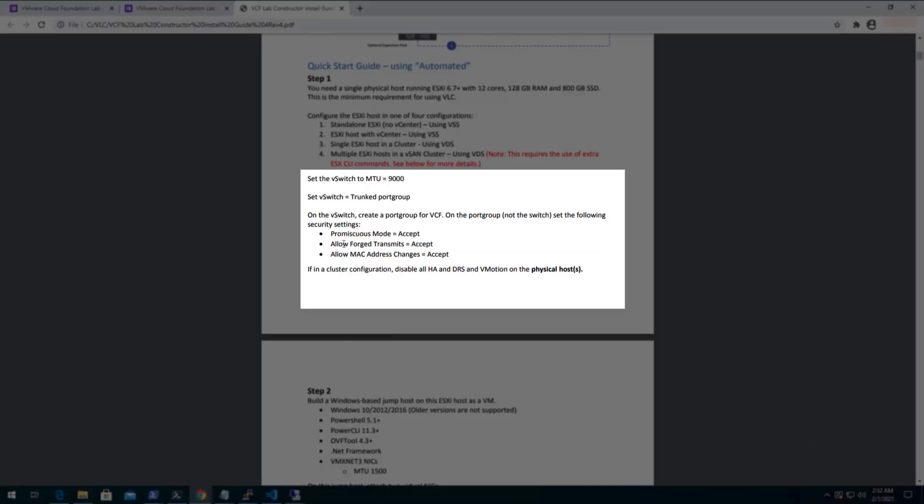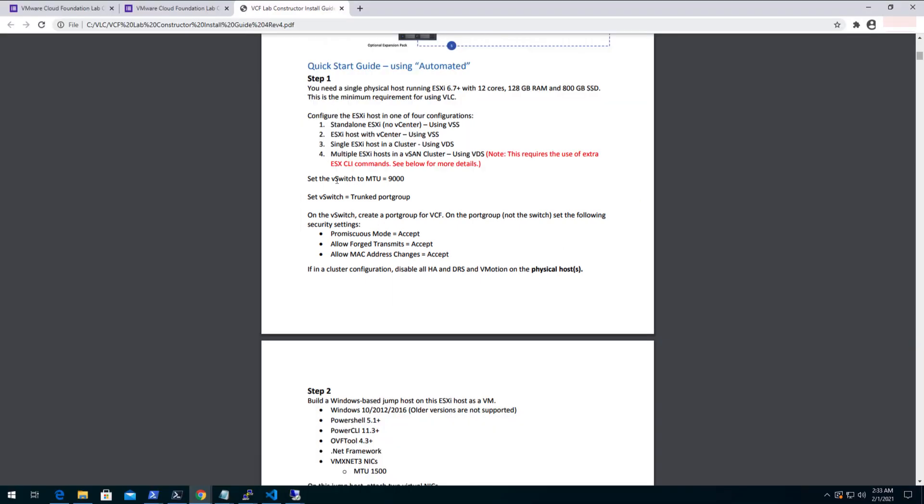For instance, MTU for vSwitch needs to be set to 9000, trunk port to be configured and promiscuous mode, forged transmits and MAC address change needs to be set up accordingly. This is very crucial and you should spend good amount of time reviewing and configuring the same. As failure to do so may result in unsuccessful deployment of VMware Cloud Foundation.